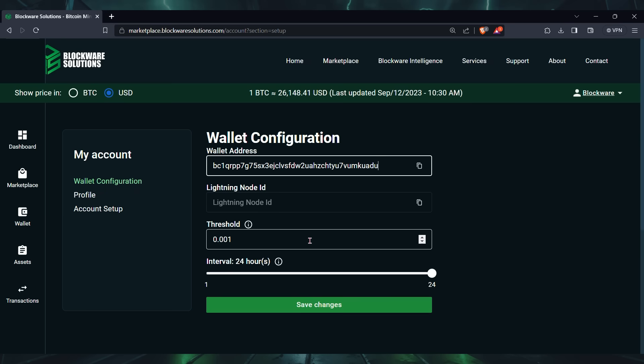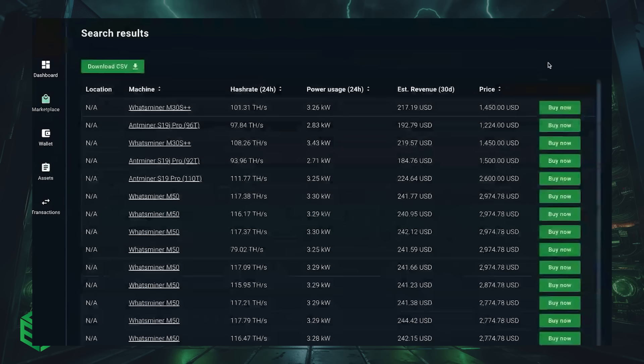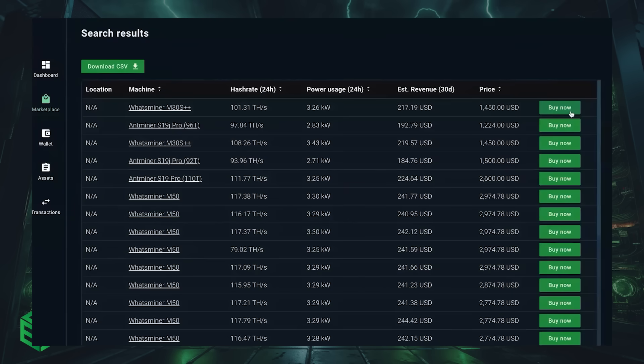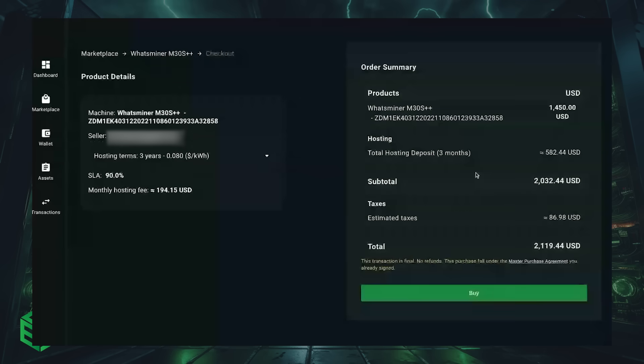Lastly, paste in the Bitcoin address that you want your mining award sent to. Now you're all set. You can now buy any of the hundreds of ASICs available for sale on the platform.